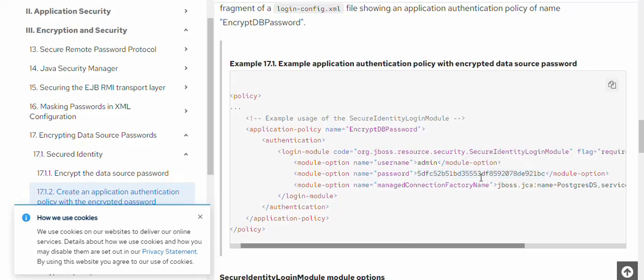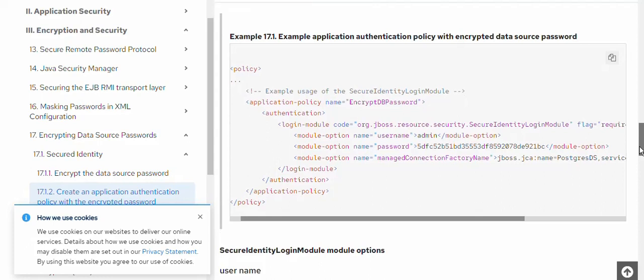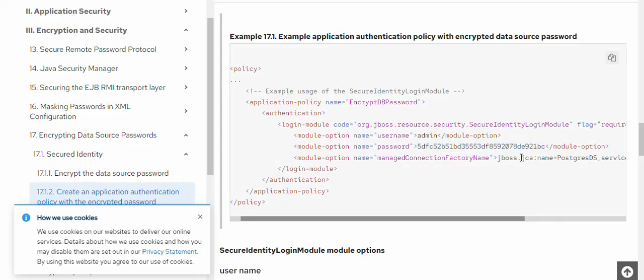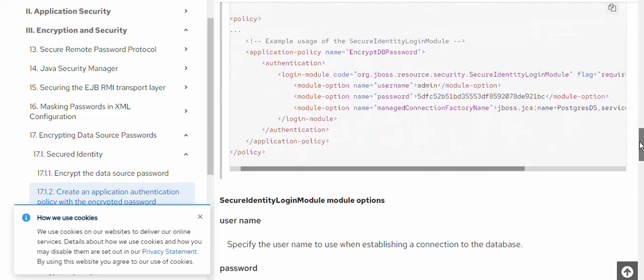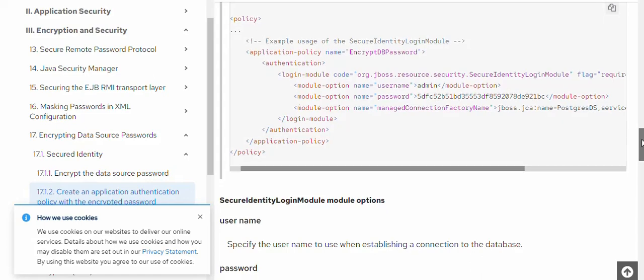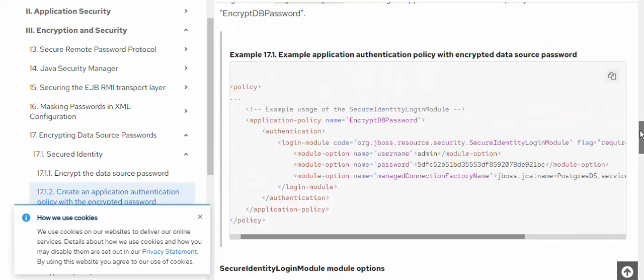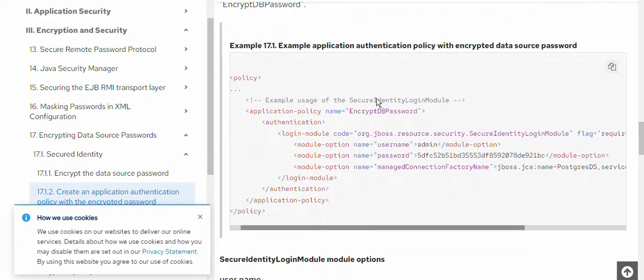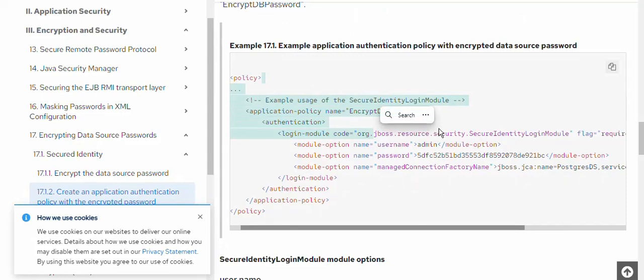You look at here, this is the encrypted password. This cannot be decrypted by any user because this encrypted password will be understood by the application itself. JBoss will be able to set up a database connection, but looking at it, you won't be able to wrongly utilize it.